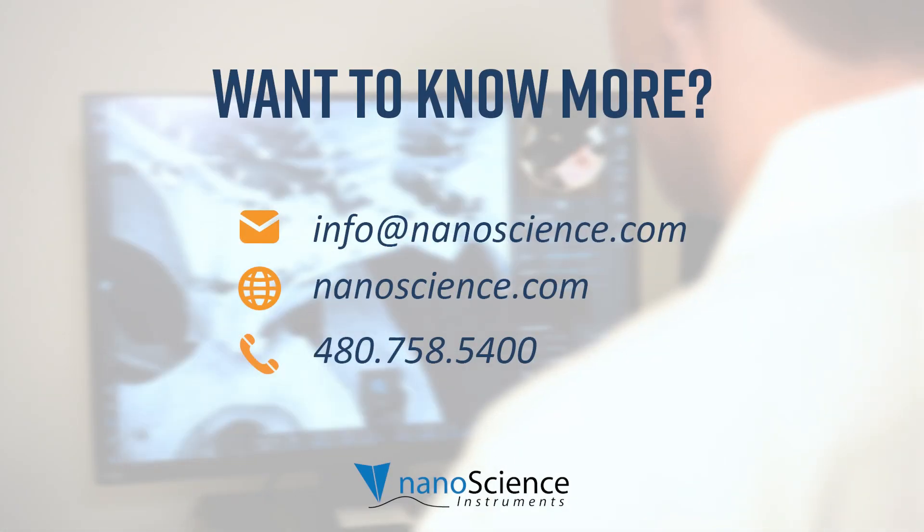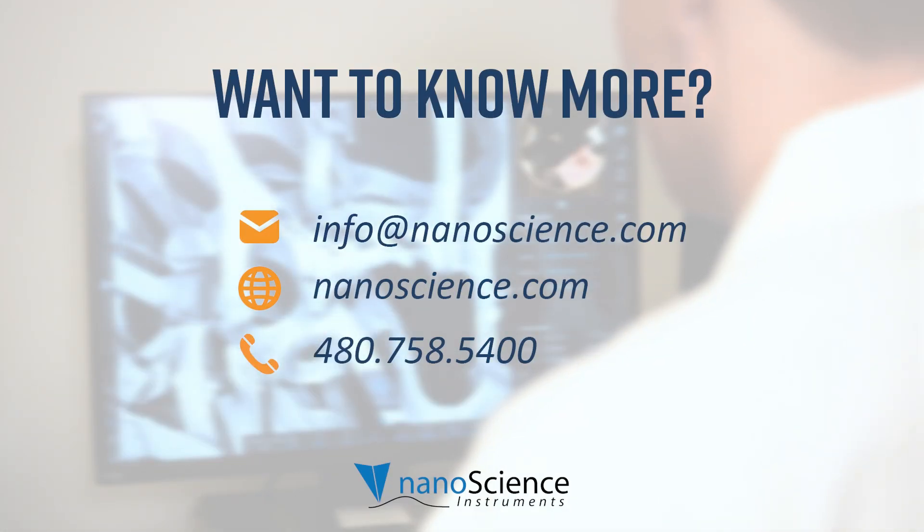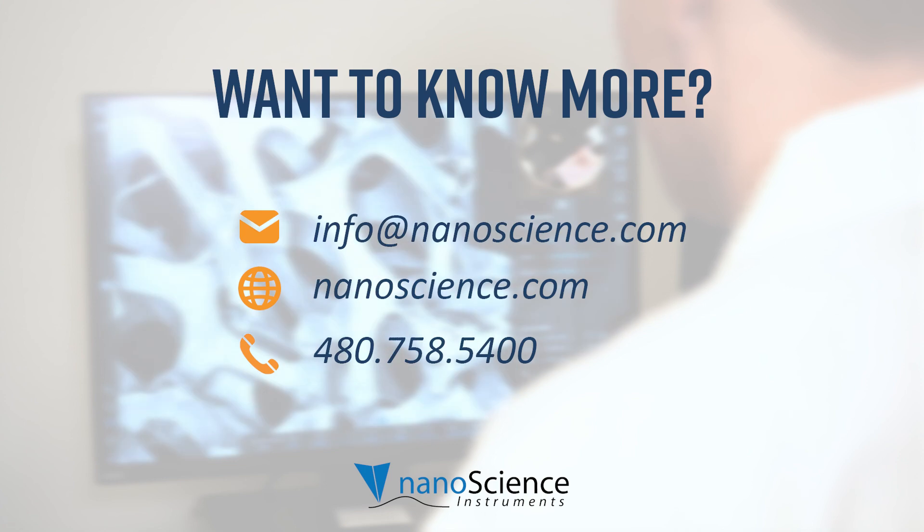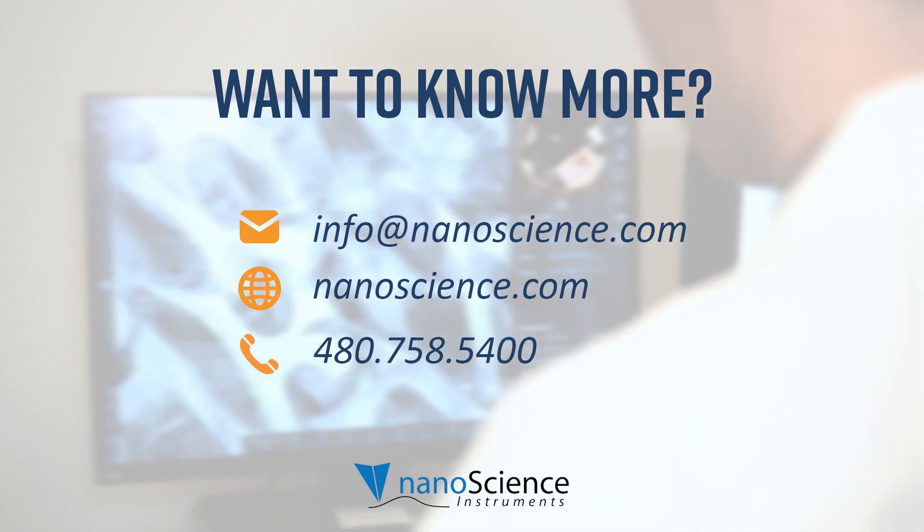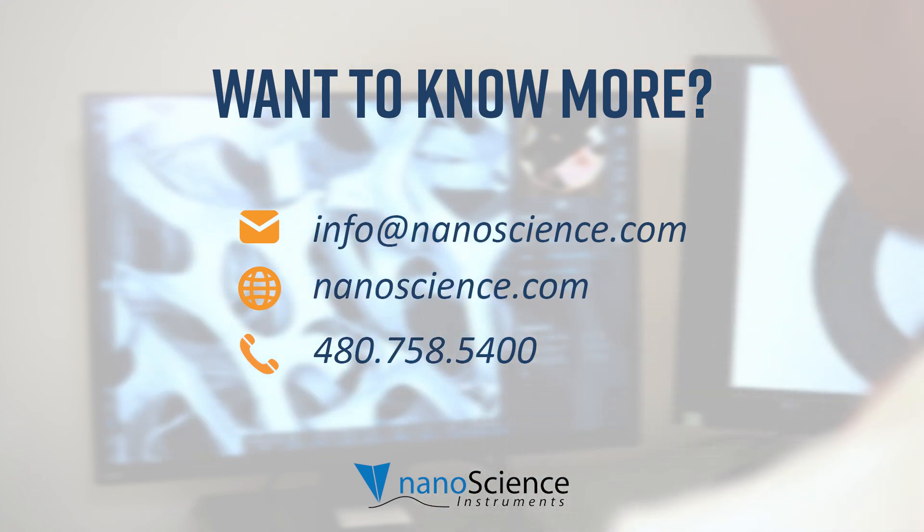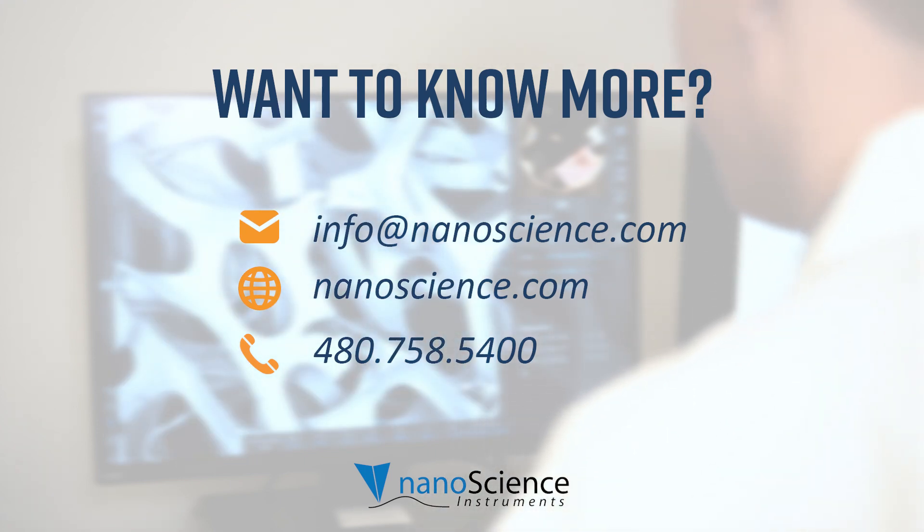I hope this video helped gain insight into the workings and applications of the beam settings of Phenom SEMs. Stay tuned for more videos in the Phenom SEM series, and if you have any questions about Phenom SEMs, please contact us. See you in the next video!